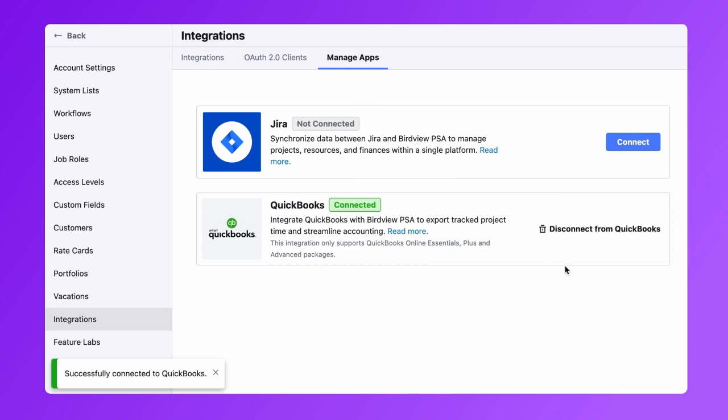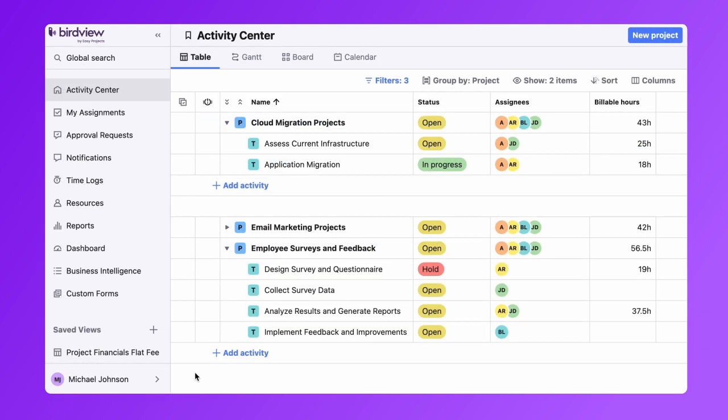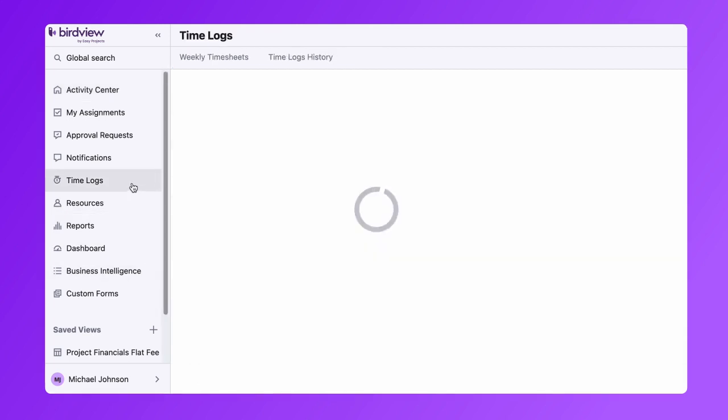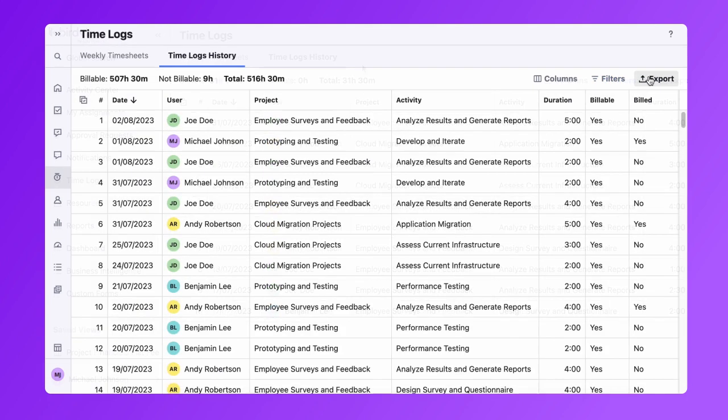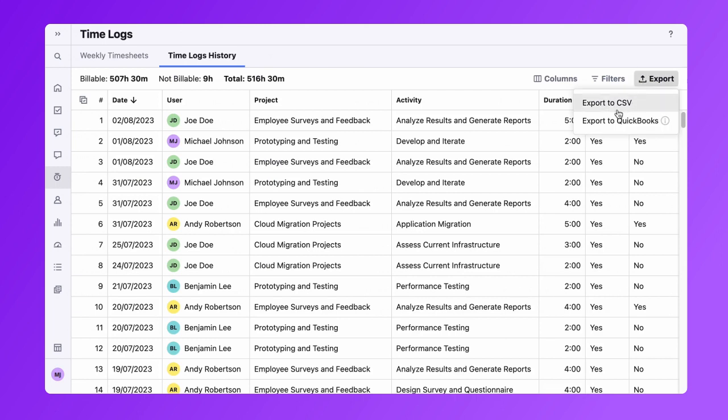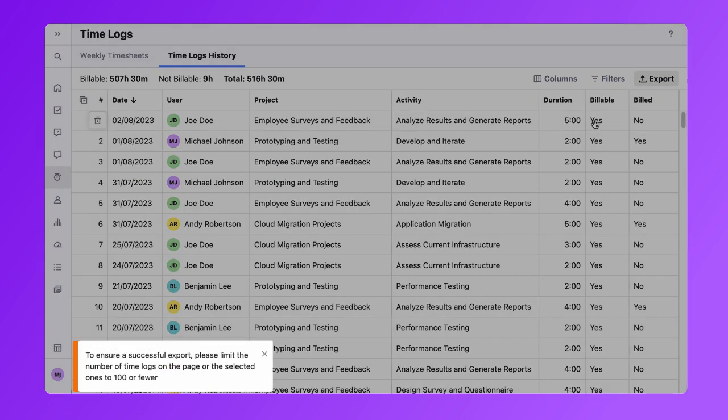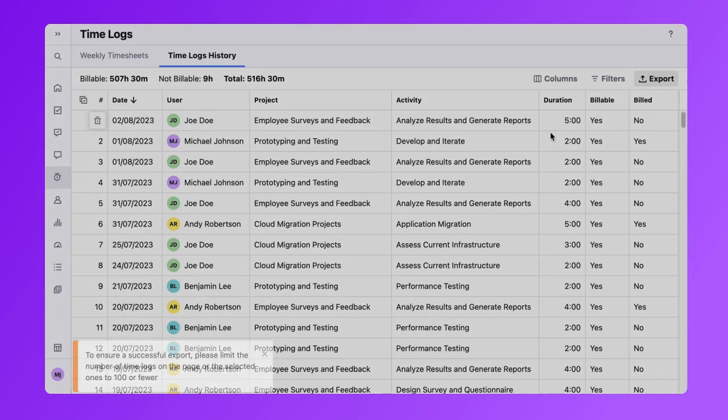To send time logs from BirdView PSA to QuickBooks, go to your time logs module in BirdView. Now click on the time logs history tab. Here, you can choose the time logs you wish to export. It's important to note that you can export up to 100 time entries at a time.